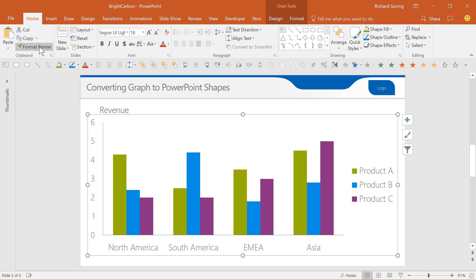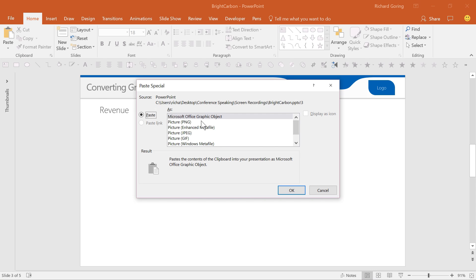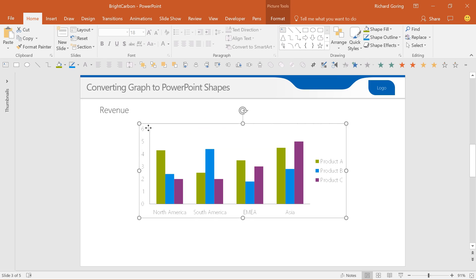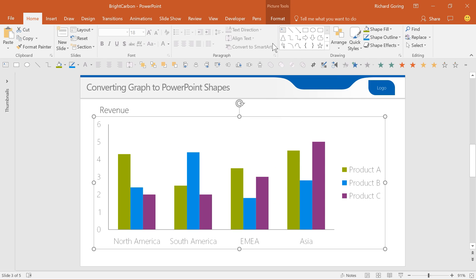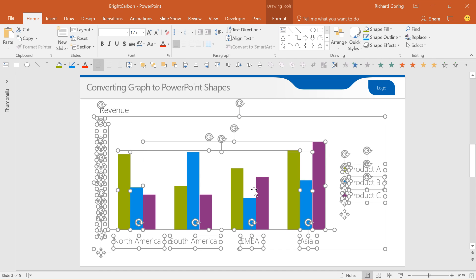Copy the chart using Ctrl and C, and then use the paste button on the home tab. Click on the drop-down, choose paste special and select picture enhanced metafile. Then select the new image, ungroup and say yes to the pop-up box. Then ungroup it again and you've got your chart as a series of PowerPoint objects that you can easily manipulate. Just remember that you lose the Excel table with this, so make sure your chart is accurate before doing it.